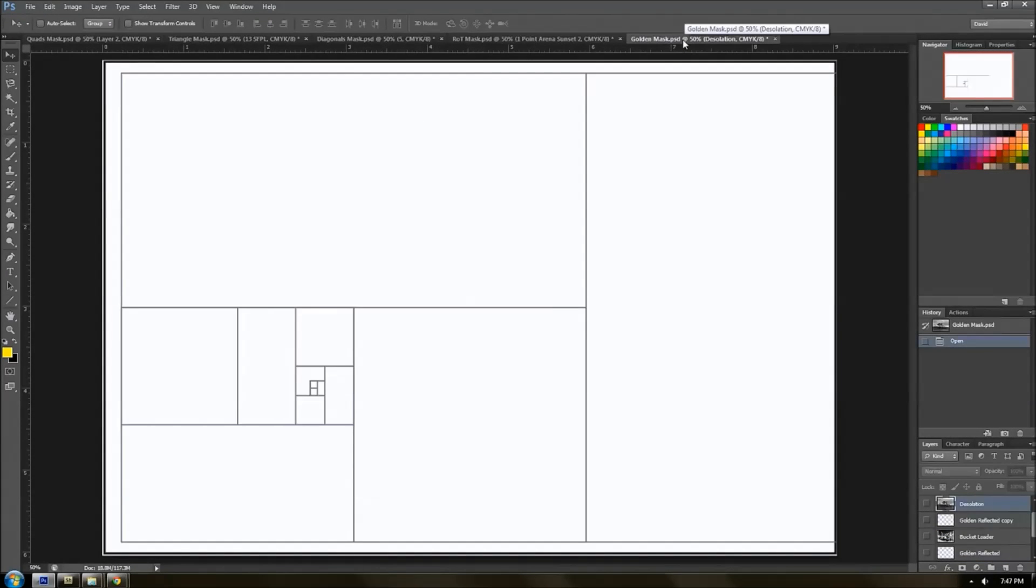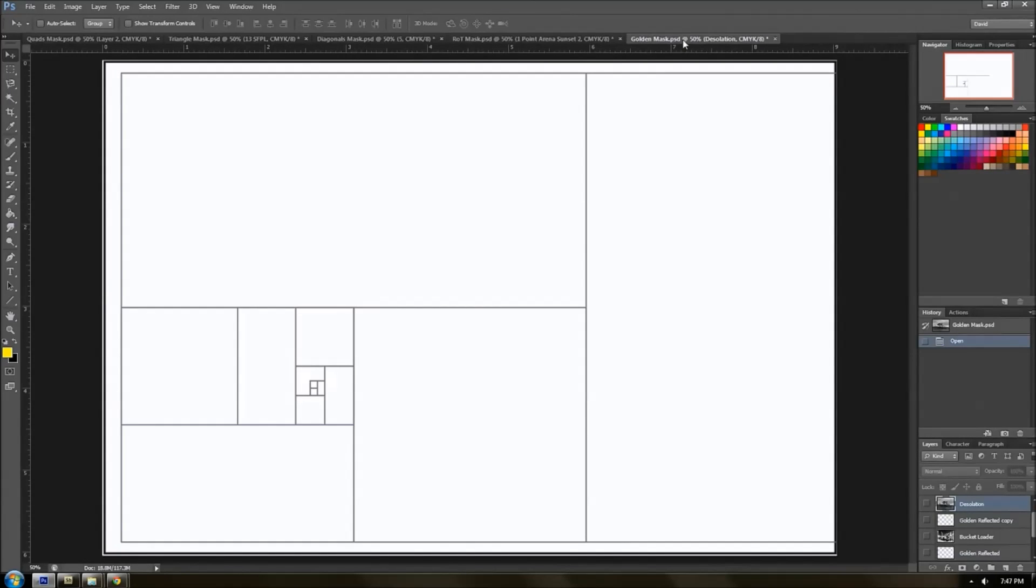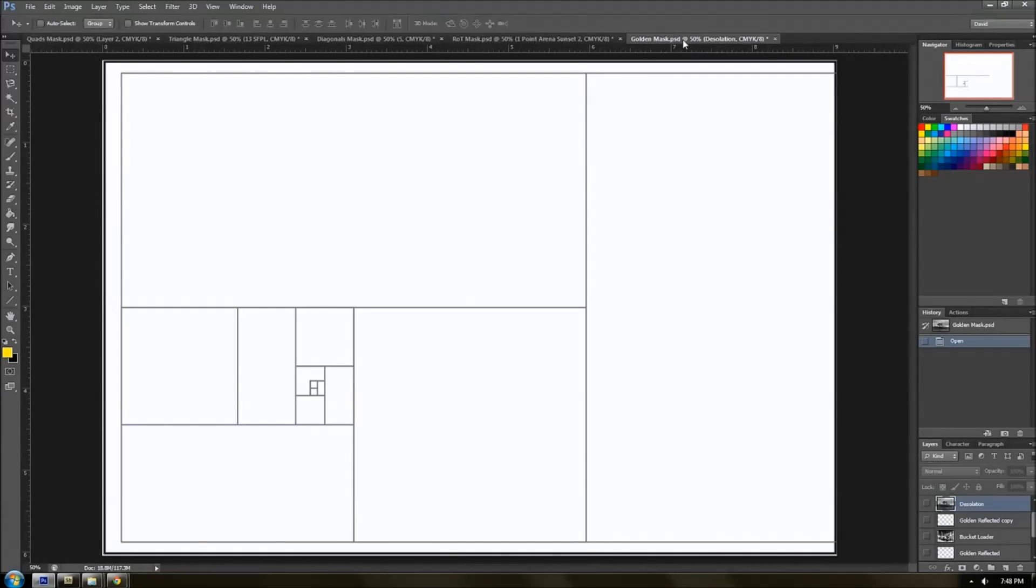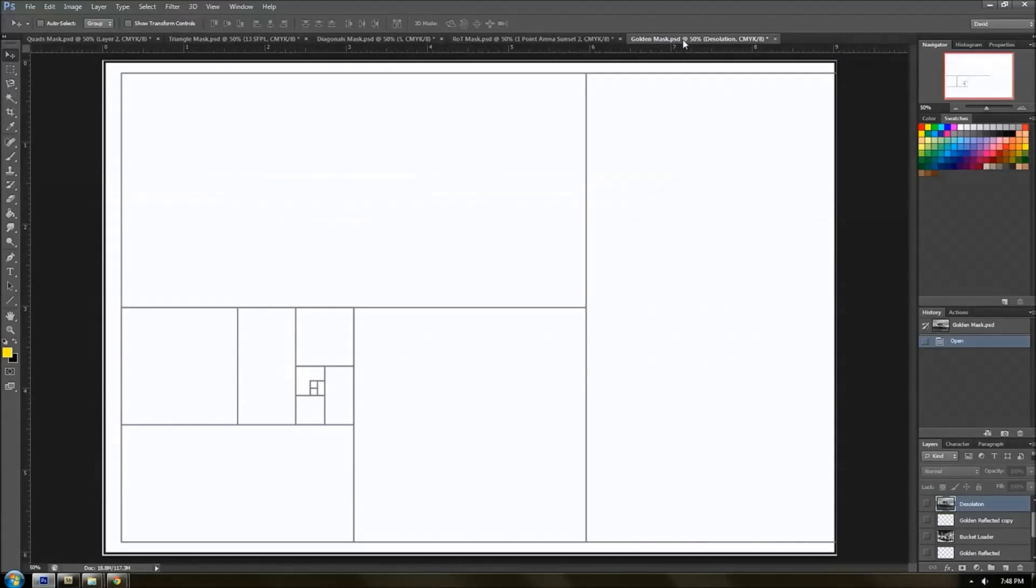And so there is a link below to an A4 or US letter PDF file, either or, that you are welcome to download and use for free to help set up and design images before you take them or use to help evaluate how your images fit into different types of grid layouts.